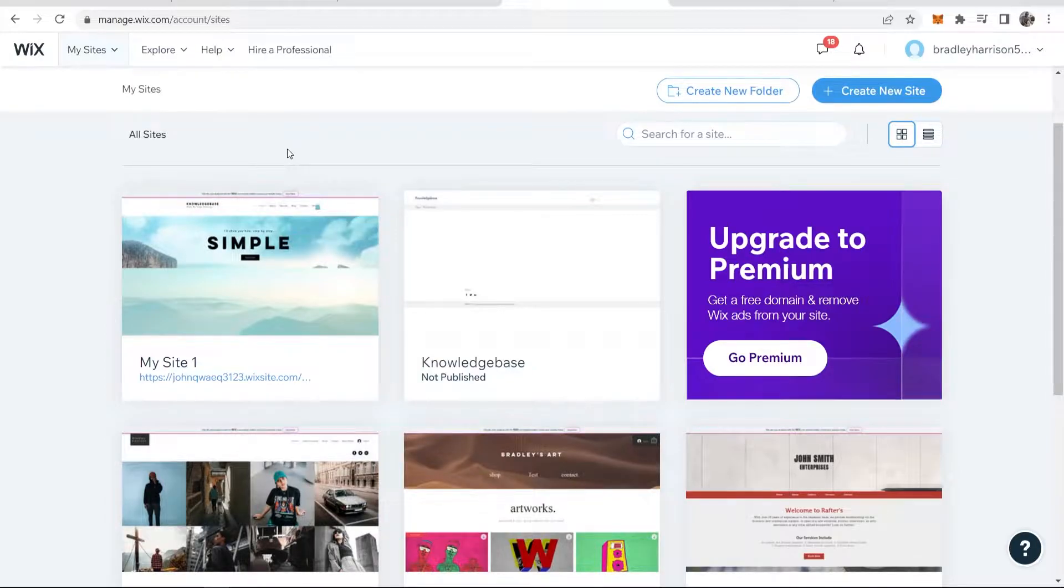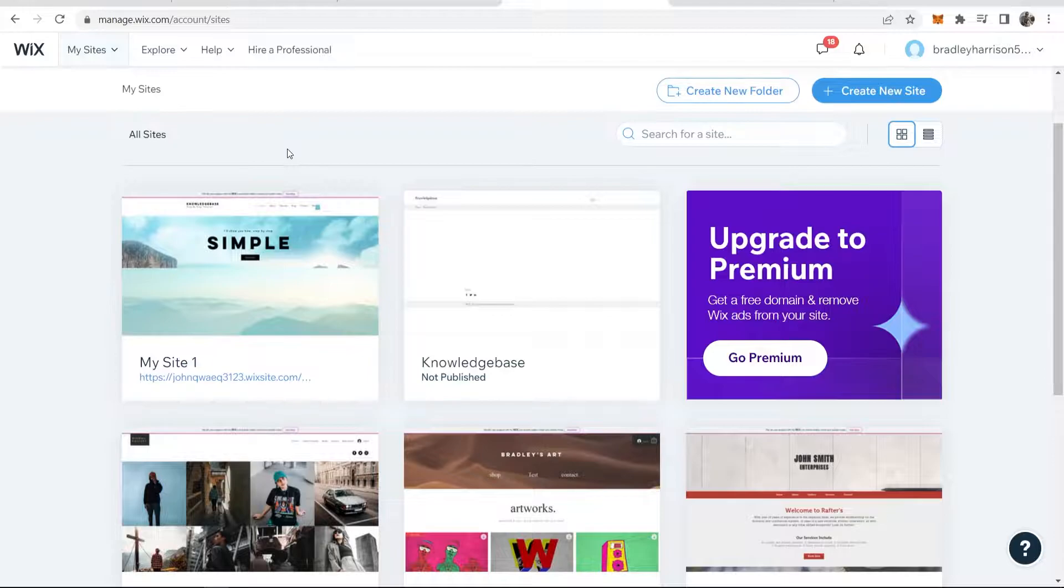In this video I will show you how you can add a video to your website on Wix in a couple of different ways.